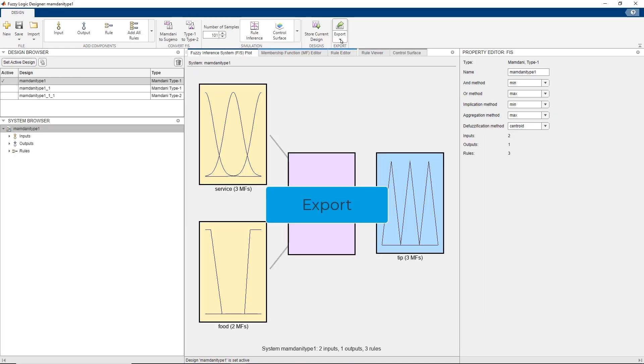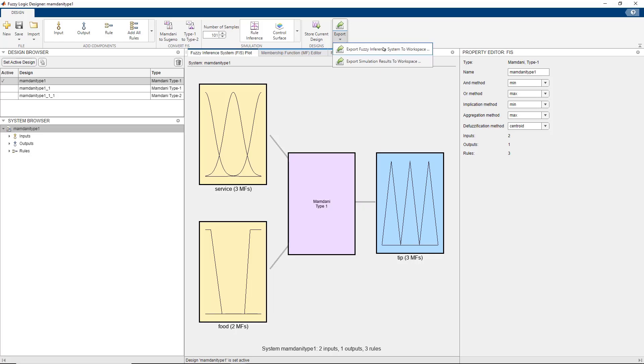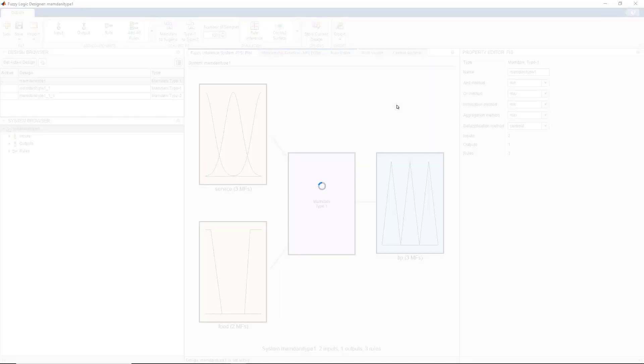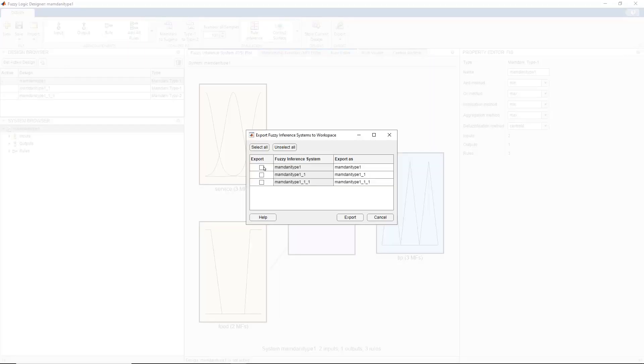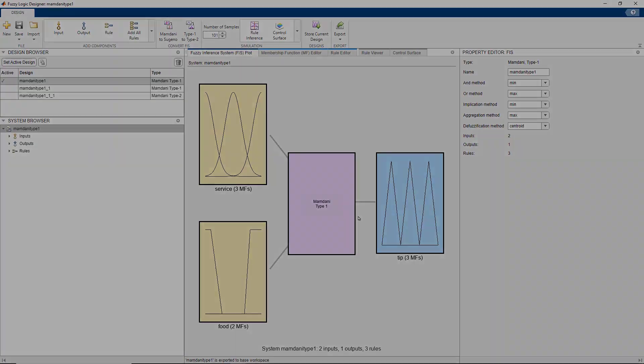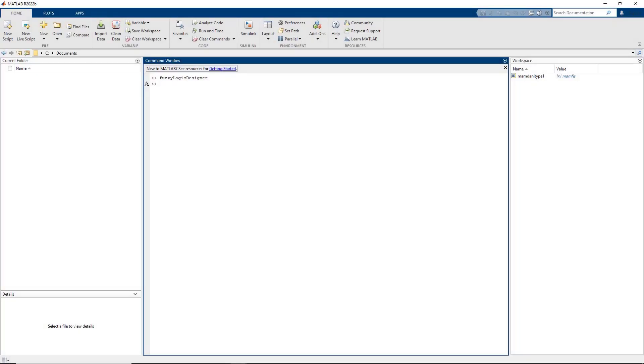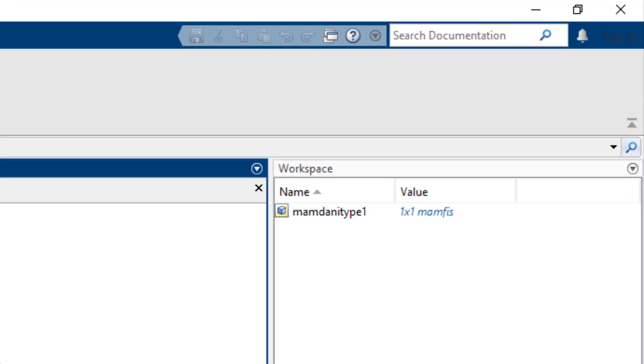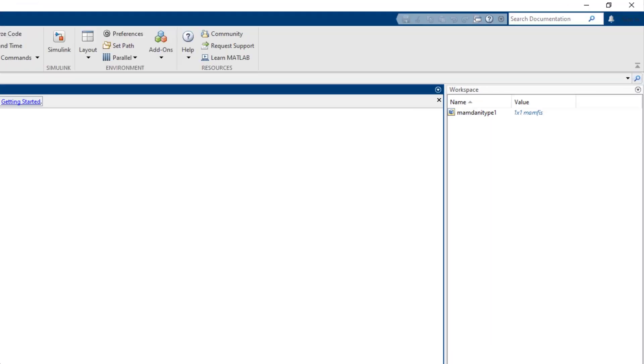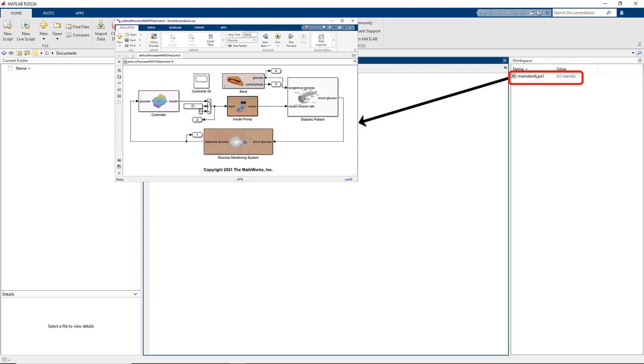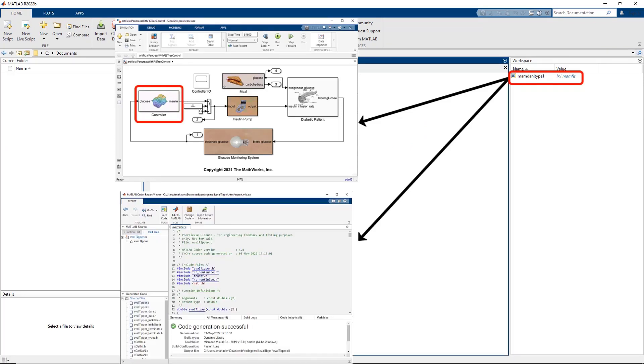Moving on to the last part of this workflow. We can export our design fuzzy inference system to MATLAB workspace using the export option. The saved fuzzy inference system object can then be used either in Simulink model for integration or for direct deployment to an embedded system.